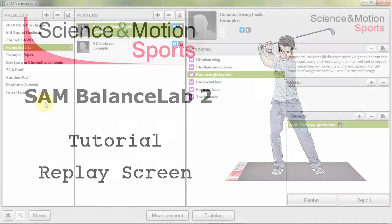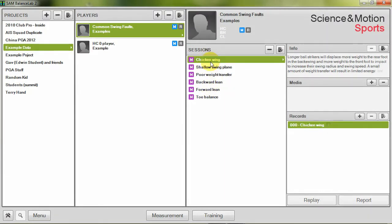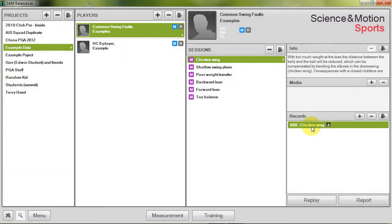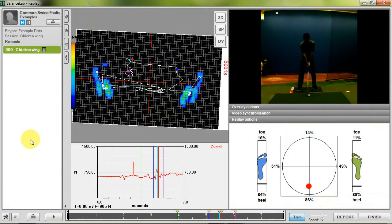In this tutorial we will focus on the replay of the SAM Balance Lab 2 software. You can easily enter the replay screen by selecting record in the main menu and press the replay button. This is the replay screen of the SAM Balance Lab 2 software.